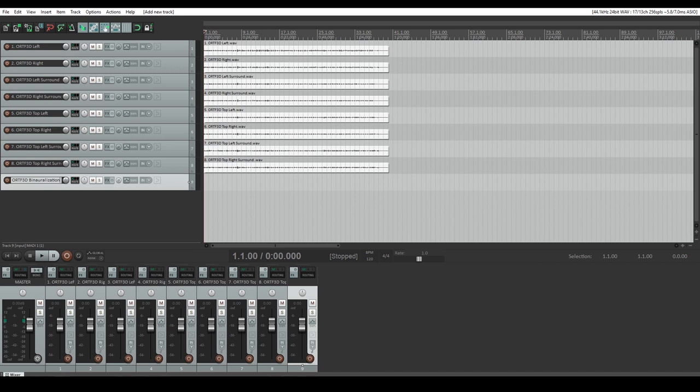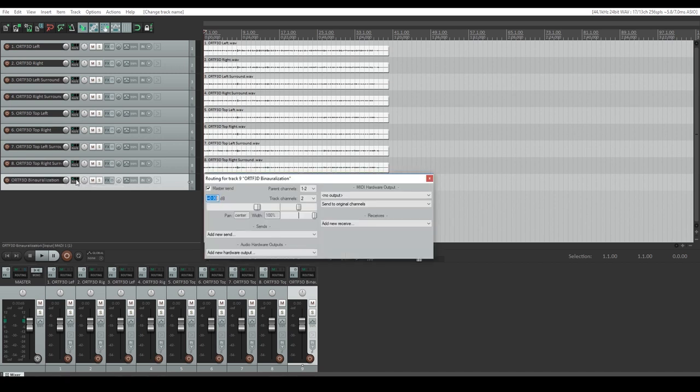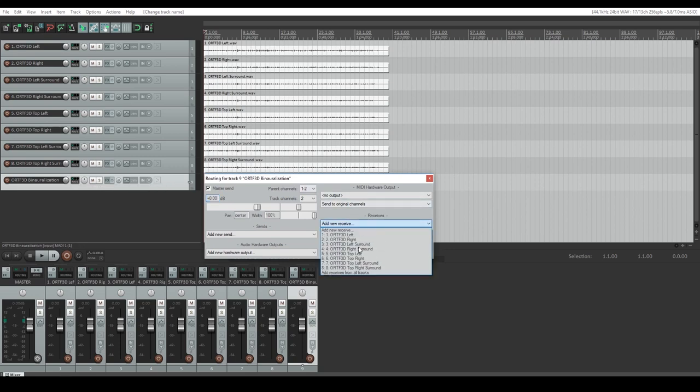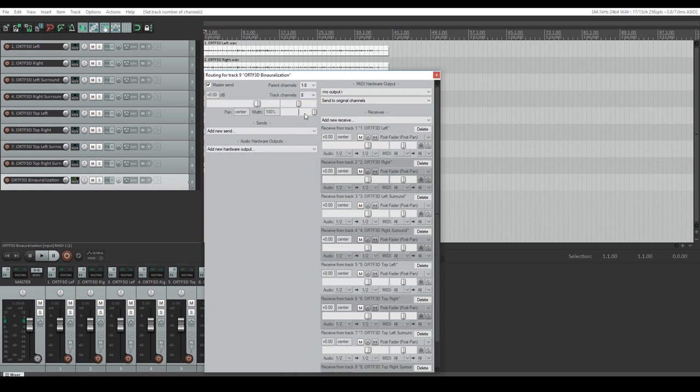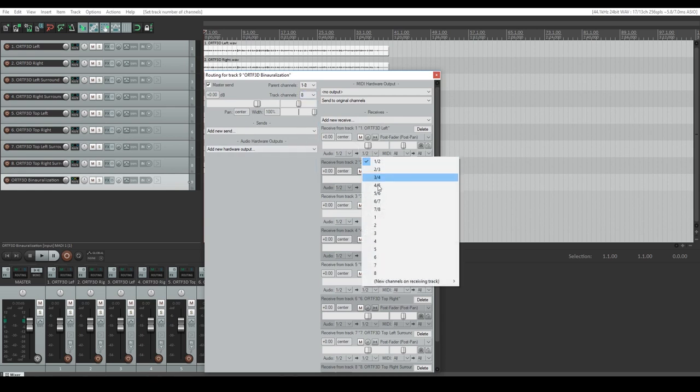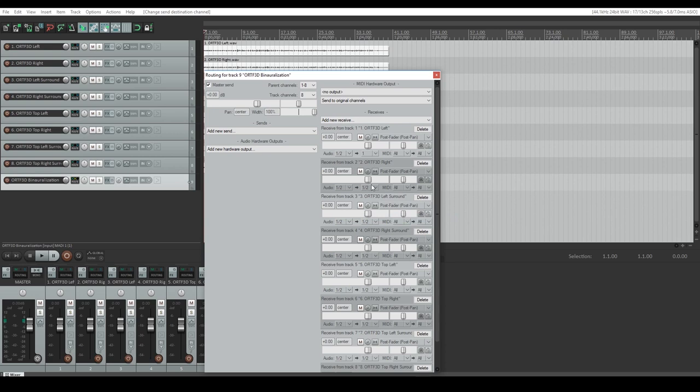Route your ORTF-3D tracks to this bus. This can be easily done on the routing page by clicking Add Receives from all tracks in the Receive Scroll Down box. Set the number of channels to 8 for our 8 audio tracks and route each ORTF-3D track to separate channels on the bus.